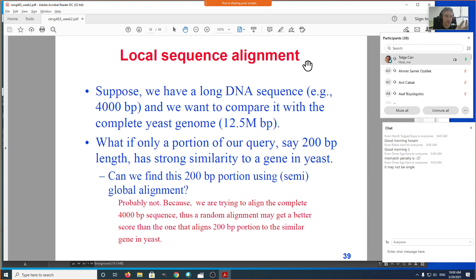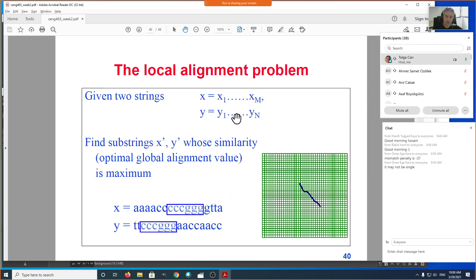In local sequence alignment, we want to find that short but conserved sequence in both. The problem seems more difficult because we're trying to find all possible substrings that match between the two sequences. The formal definition: given two strings of length m and n, find two substrings — call them x' and y' — whose similarity (i.e., their optimal global alignment value) is maximized among all possible pairs of substrings.